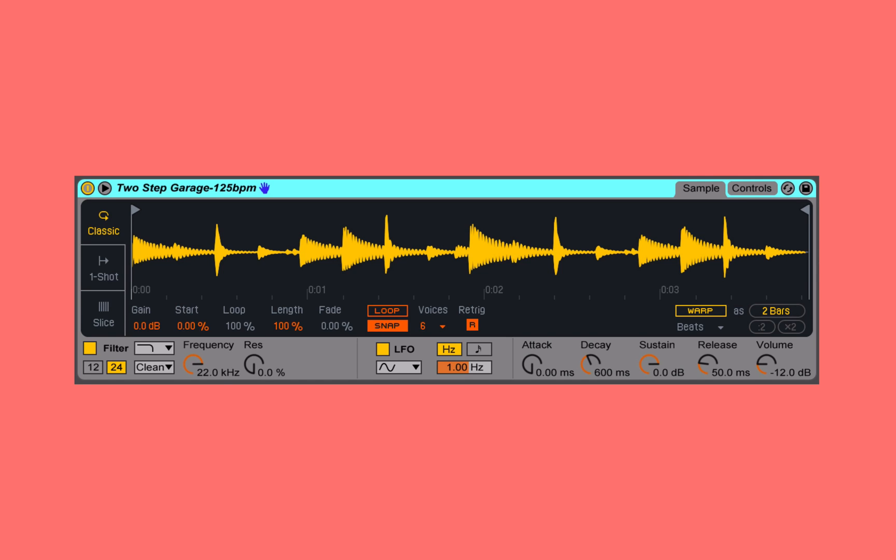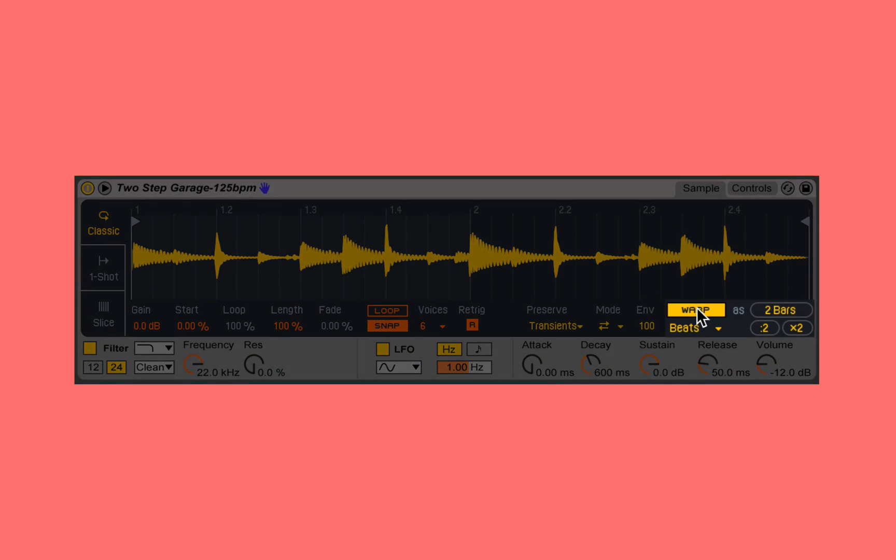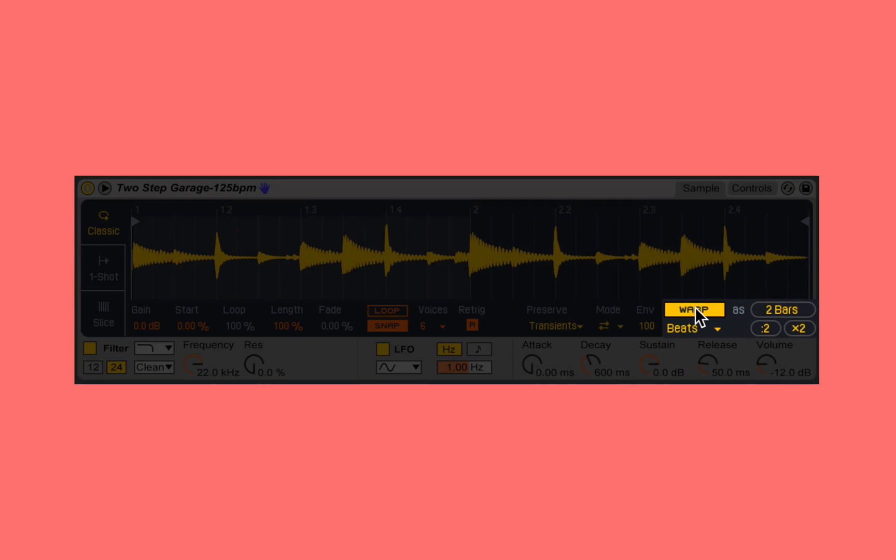With the addition of the warp feature in the new Simpler, we're able to decouple or break the relationship between the pitch of the sample and the playback speed using the same warp algorithms we've seen in audio clips in other locations within Ableton Live. To break this relationship, all we have to do is enable the warp function.